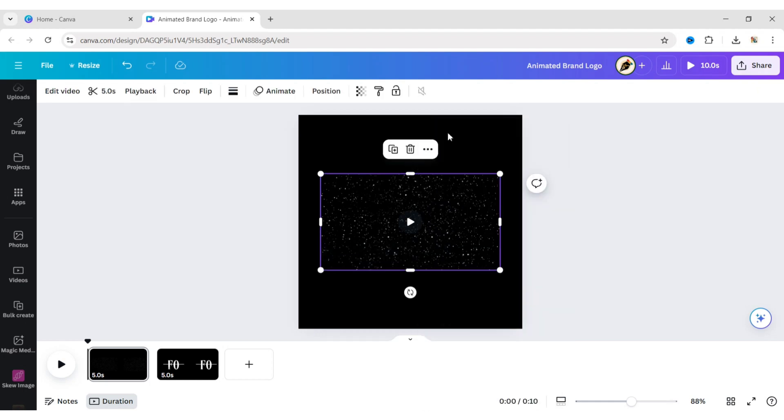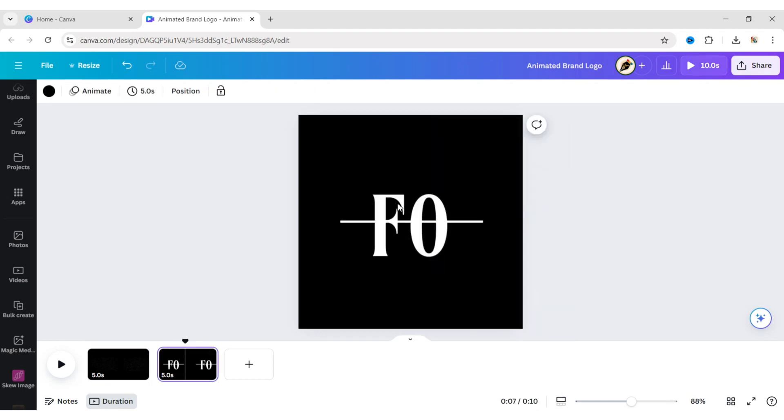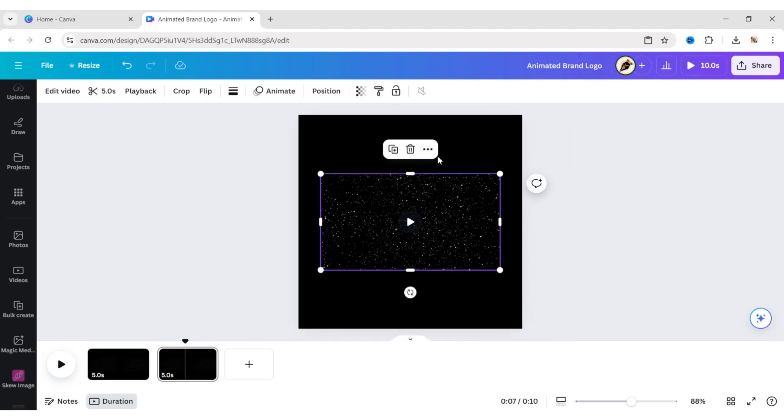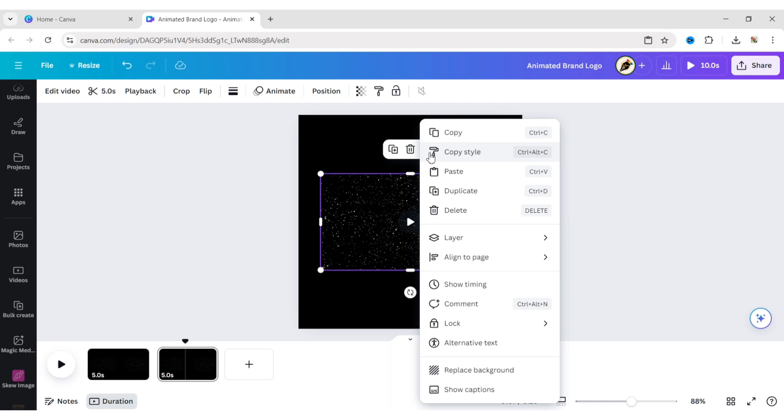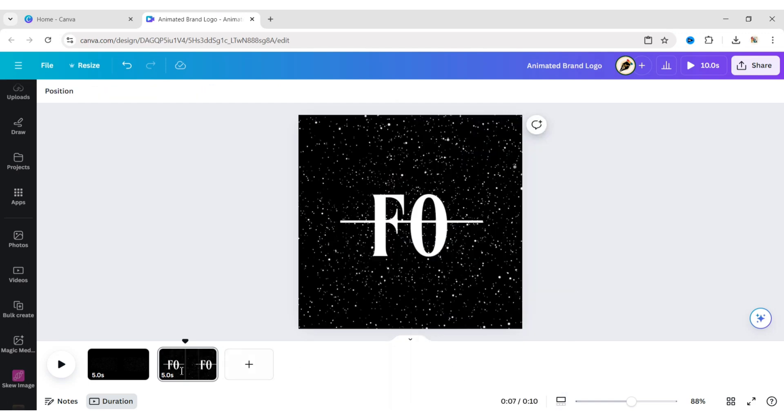Copy this video. Place it on the second page. Replace the background with this video.